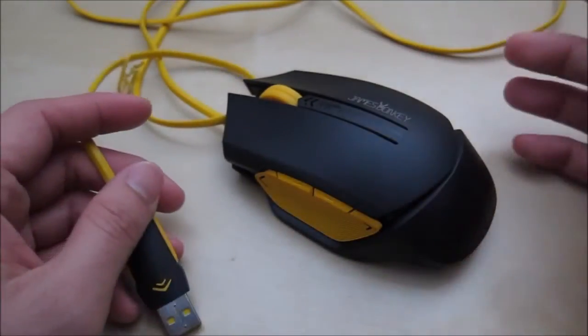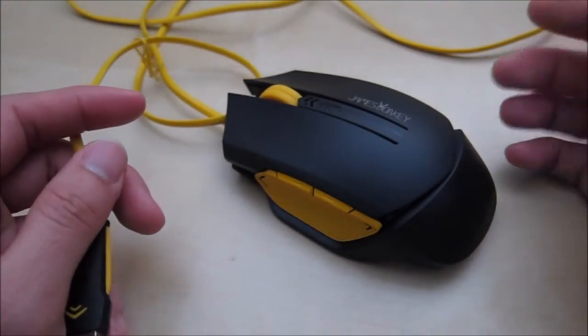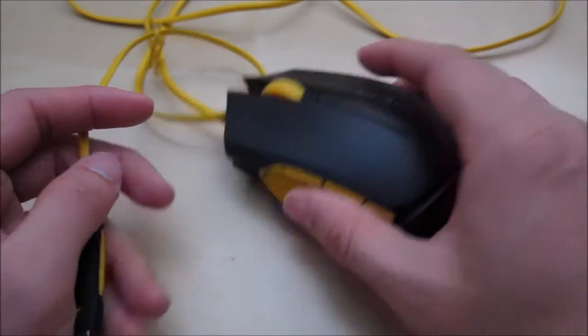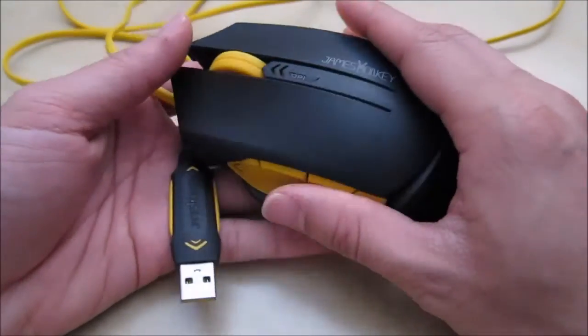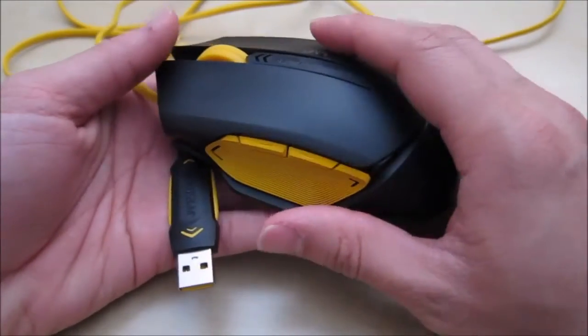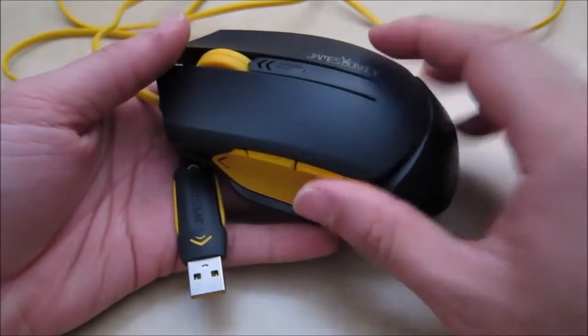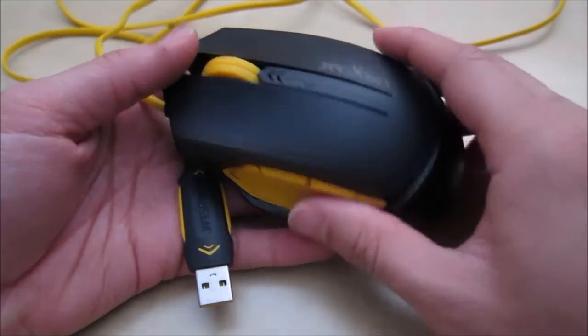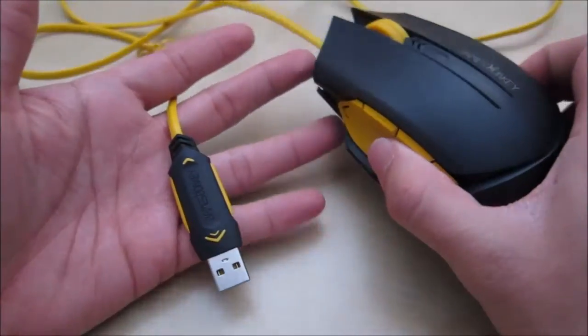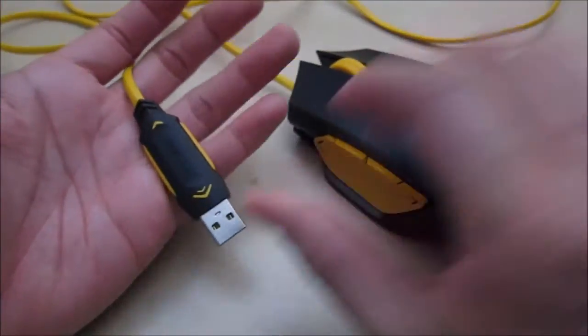So overall I think the mouse is really well designed. And I do like this design and this color choice. Some of my friends didn't like this yellow. But for me this is a really cool looking mouse.